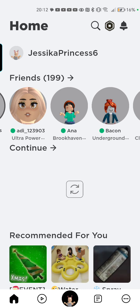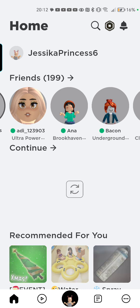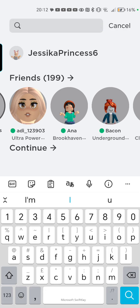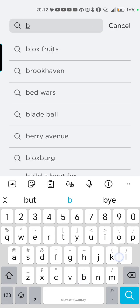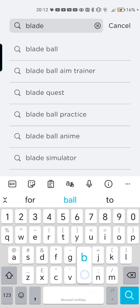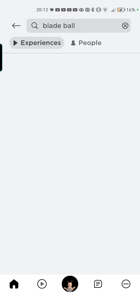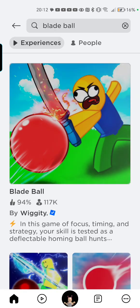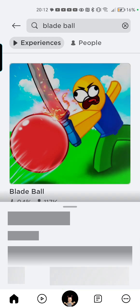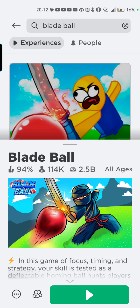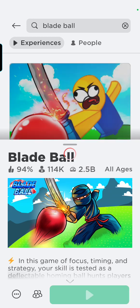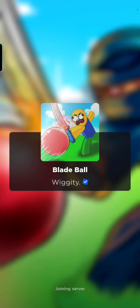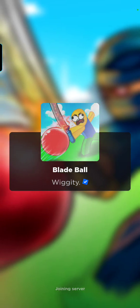The first game we're going to be playing is Blade Ball. Blade Ball is my absolute favorite game, so we're going to be playing it in this video today.